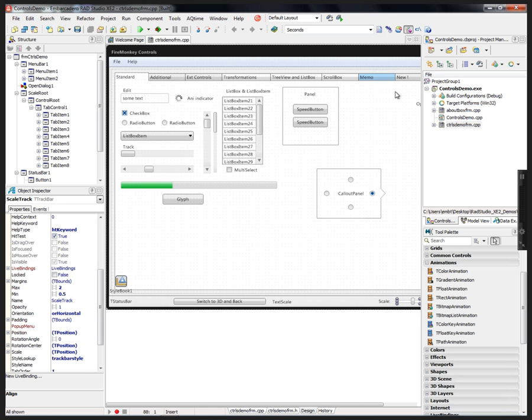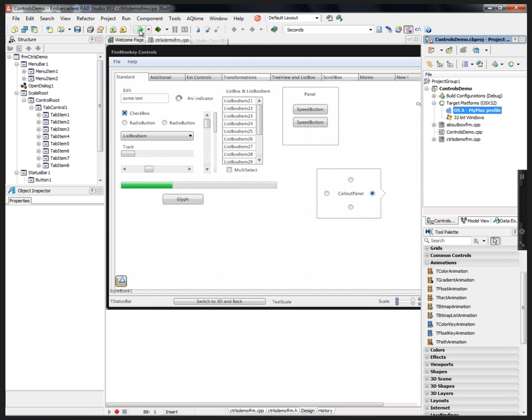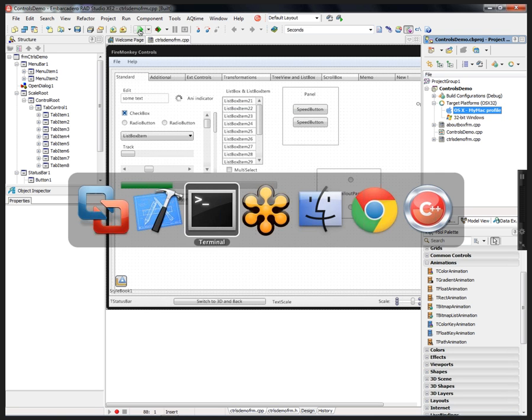We'll compile and run it on Macintosh. This is a C++ version now versus a Delphi application to show that we can use both languages equally.